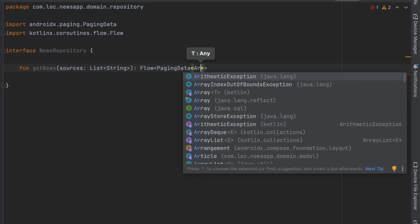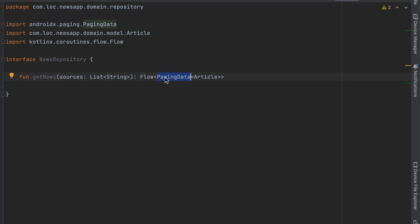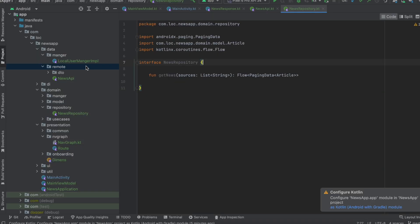That PagingData is a wrapper class for the data we get. If you're not familiar with paging, it's a technique that enables you to fetch data in small chunks from the server. With millions of articles in the News API, fetching all at once would take an infinite time. Paging lets us specify how many articles to load, resulting in faster responses. Now to implement the Paging 3 library, we're going to create a remote paging source.